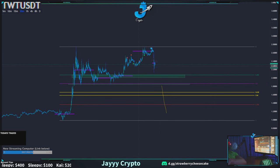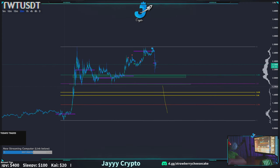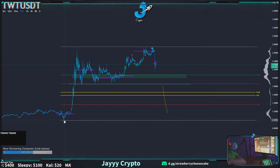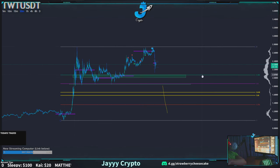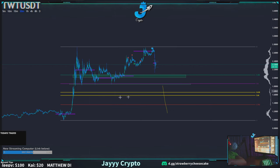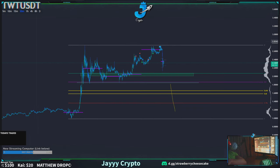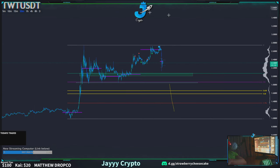Looking at this TrustWallet token, you can see it started down here, had a nice bounce at the 0.382, found some support at the 0.5, but this golden zone is going to be where it's at — this is going to be a great buy. Let me switch over to Bitcoin.